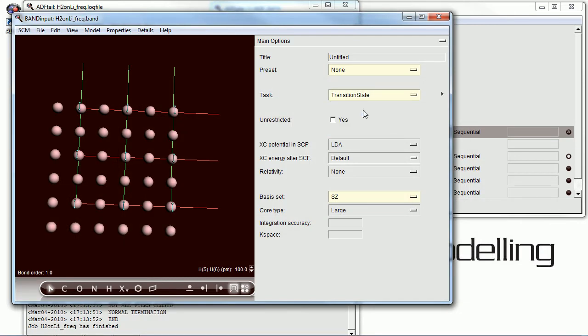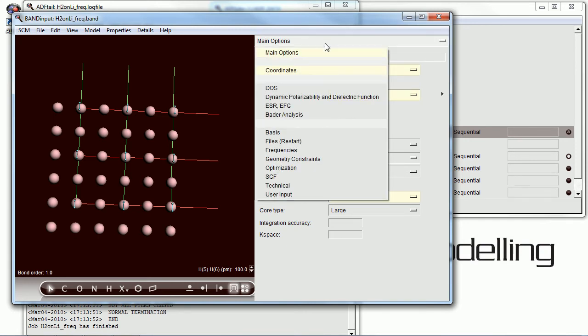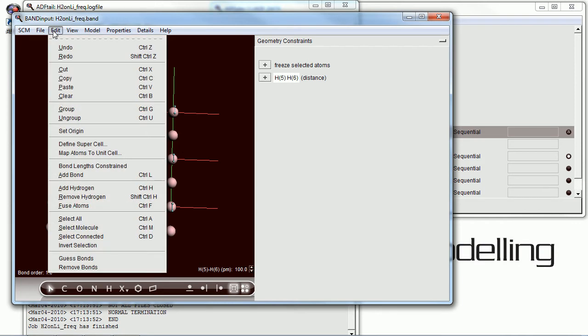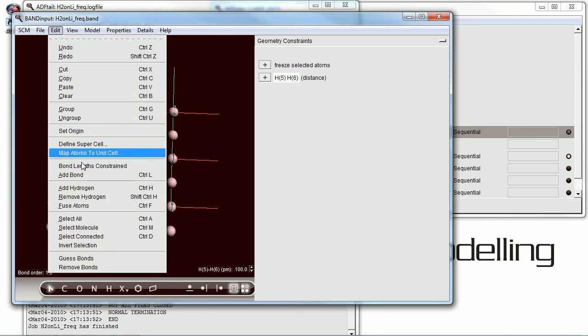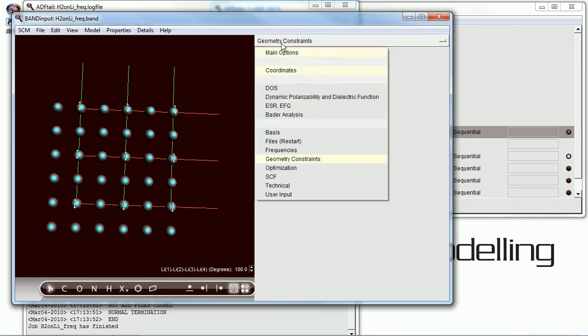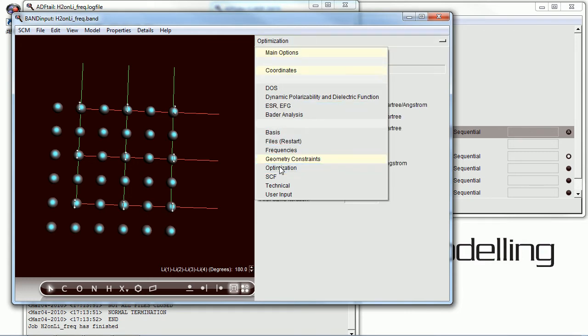Now we're going to calculate the transition state. And for this one, we need to constrain the lithium atoms. Because we're going to be doing something akin to a geometry optimization, and we don't want the lithiums to move.